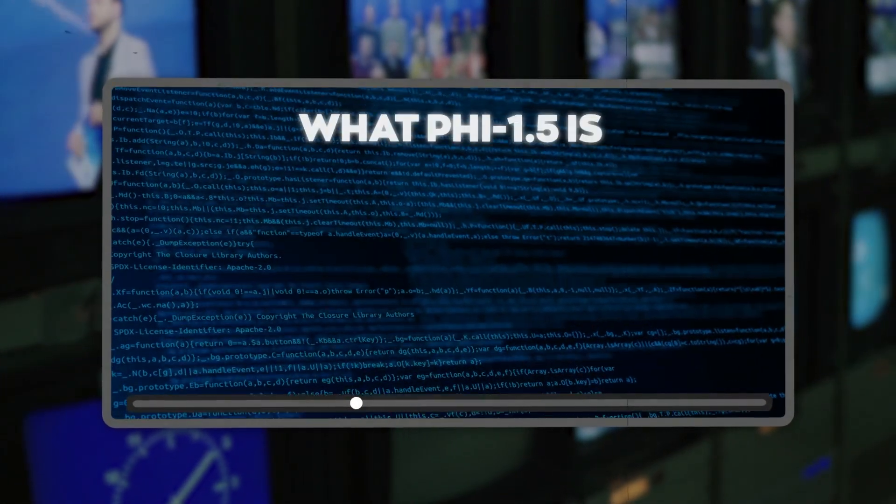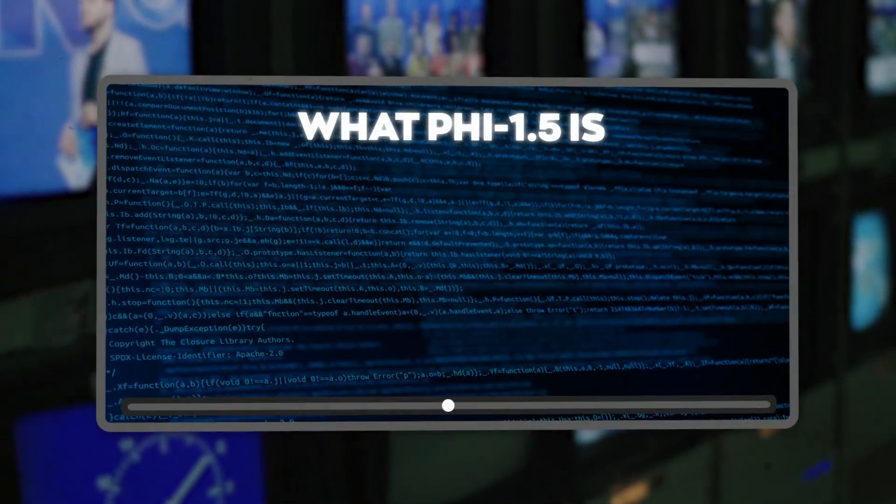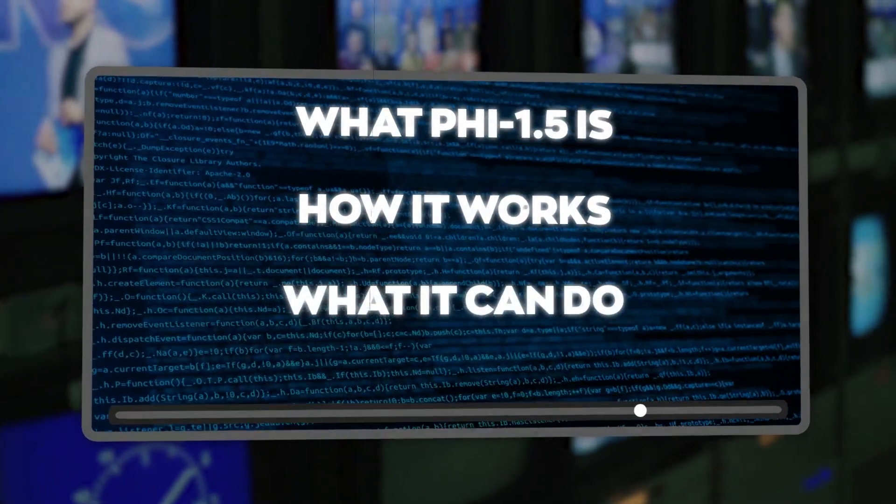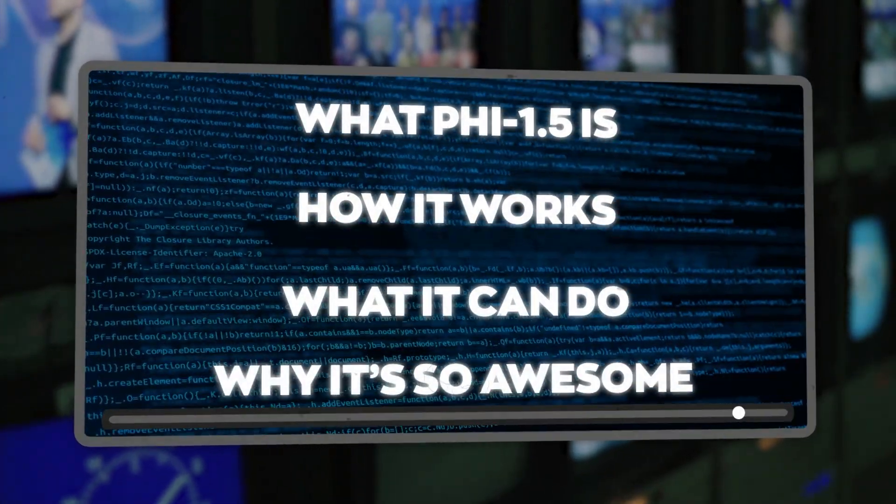In this video, I'm going to explain what Phi 1.5 is, how it works, what it can do, and why it's so awesome.